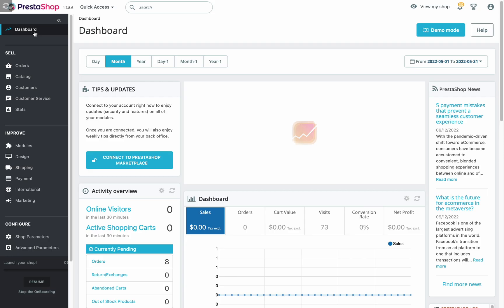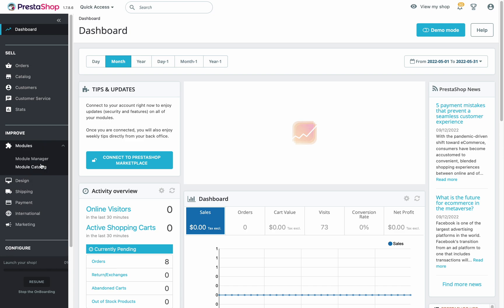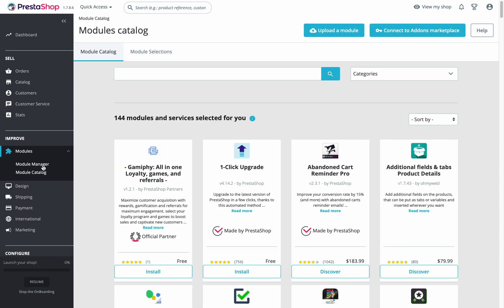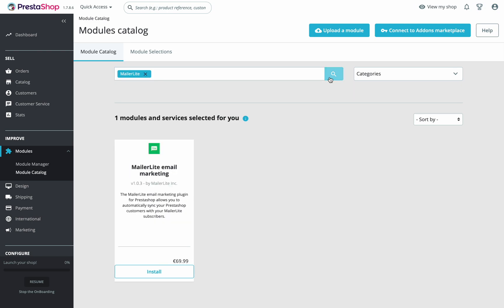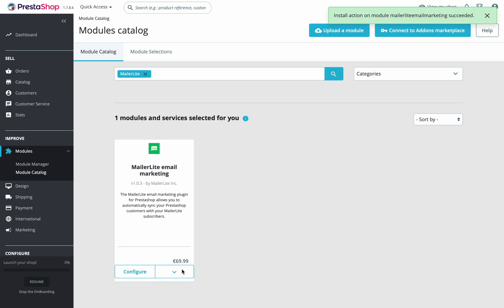To install the plugin, start in your PrestaShop admin dashboard and go to modules. Here on the left, click the arrow and choose module catalog. Type MailerLite in the search bar and you should see the plugin right here. But if you do not see the module, check if it's already installed. Click install to add the module and when it's done, click configure.